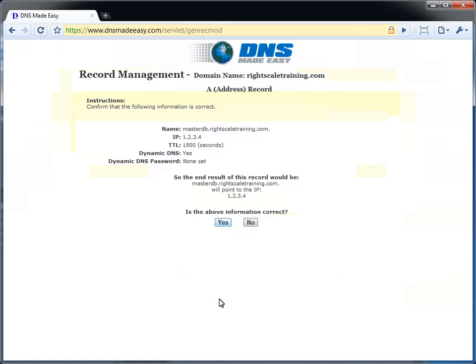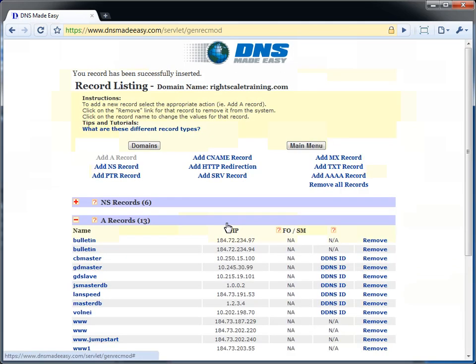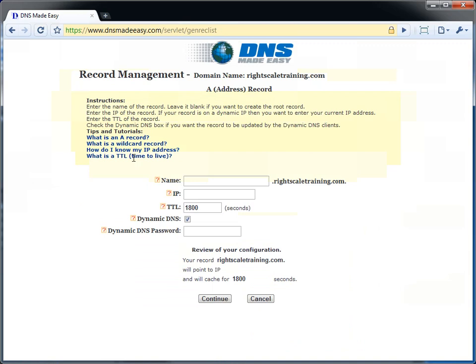When the server actually launches, the placeholder IP will get replaced with the actual server IP, so our application will use DNS to access the database.